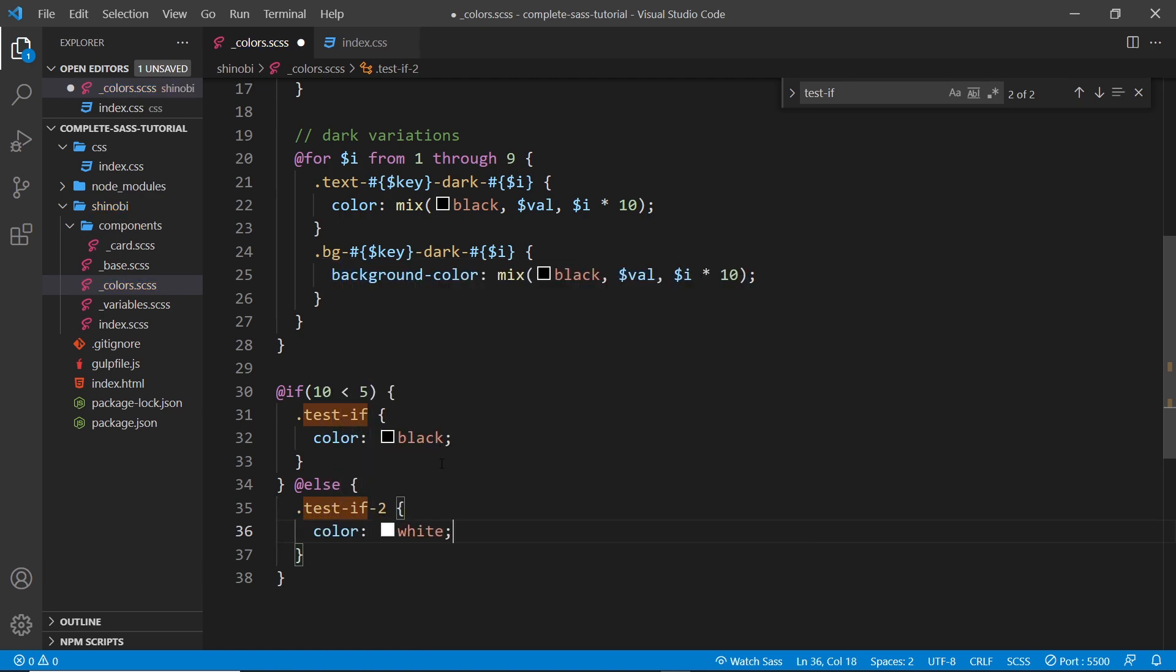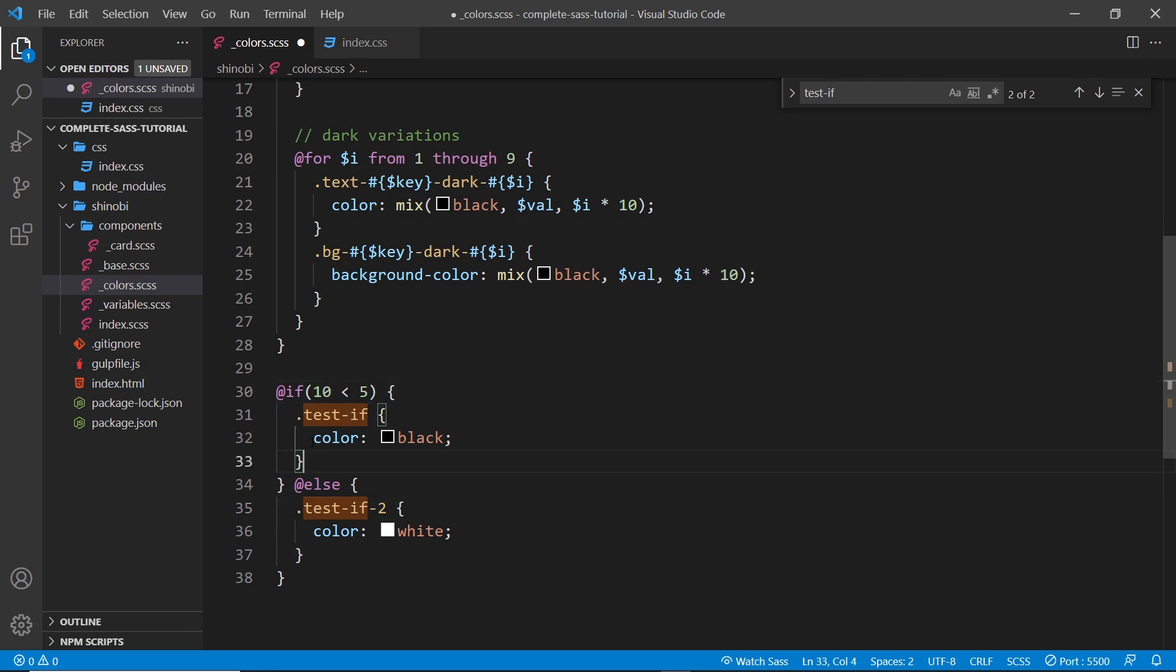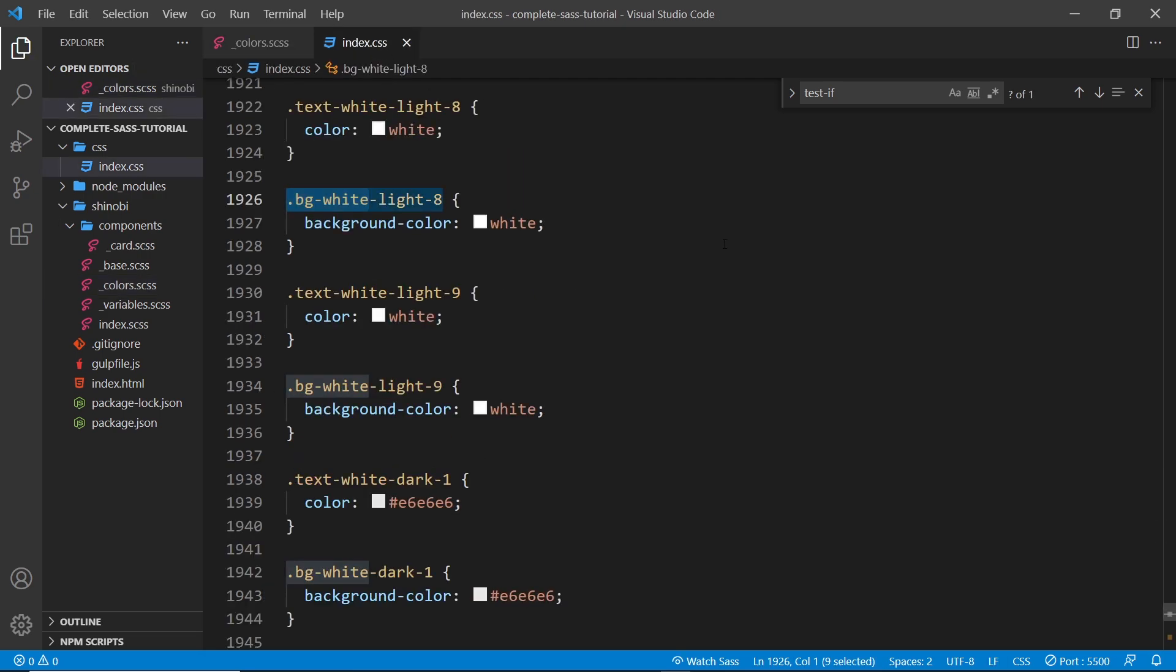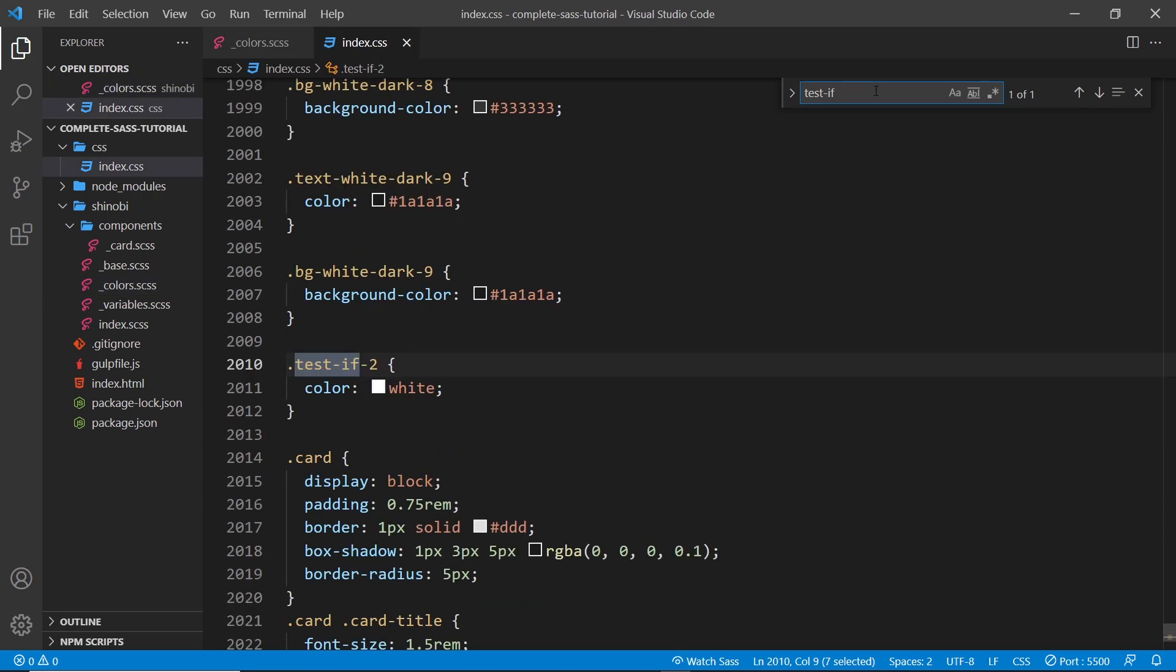And basically what this is saying is if 10 is less than 5, then do this. Else, if it's not, then we'll have this class instead. So if I save this now, I'm just going to look for test-if again and we can see we get test-if-2.